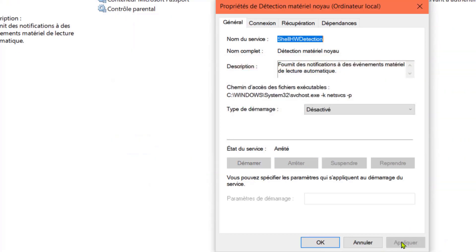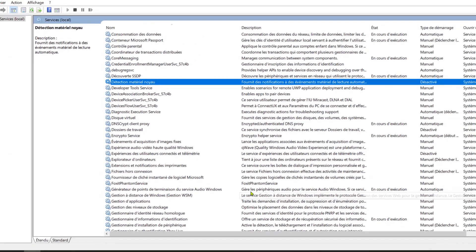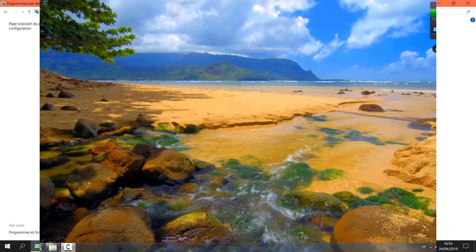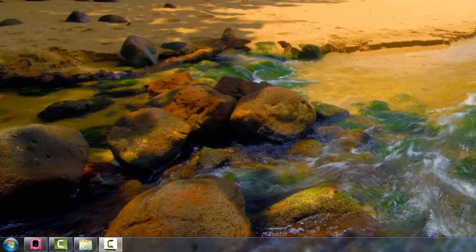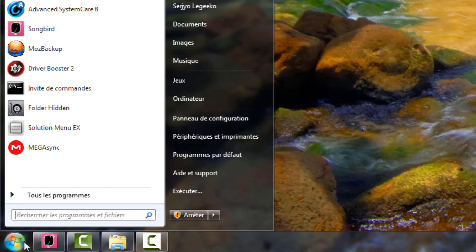Cliquez sur appliquer et OK. Nous allons maintenant nous rendre dans le panneau de configuration. Pour ce faire, sous Windows 7, cliquez sur le bouton du menu démarrer puis cliquez sur le panneau de configuration.